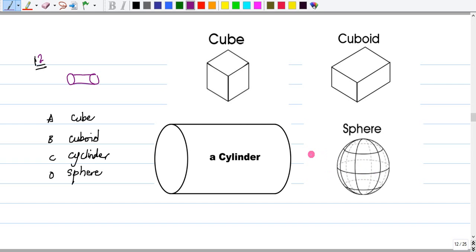Our answer would be a cylinder. A cylinder has two circular bases. Our answer for number 12 is cylinder.